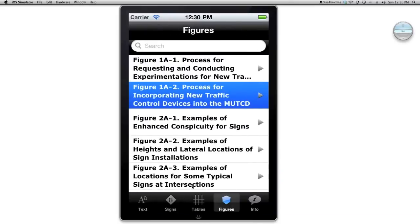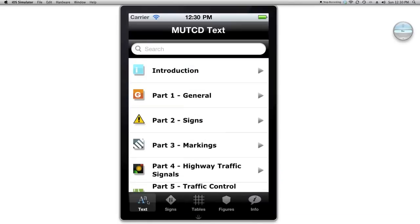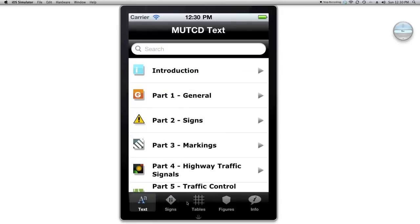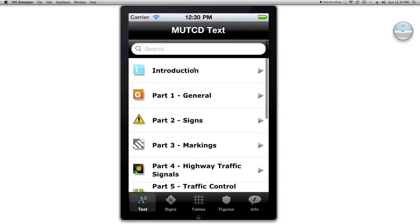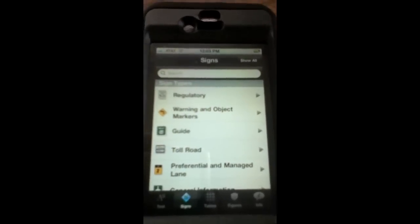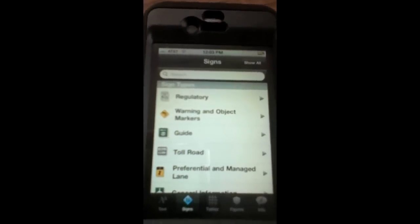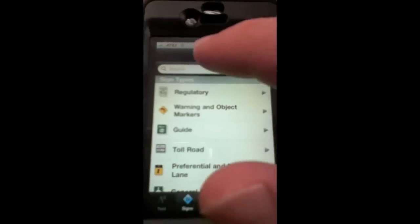Parts of the smartphone that I want to look into more for using the manual include the microphone, accelerometer, and the camera. Let me show you how the microphone can do speech recognition on the iPhone 4S. Here I'm going to show the speech recognition capabilities on a smartphone — in this case it's an iPhone 4S.